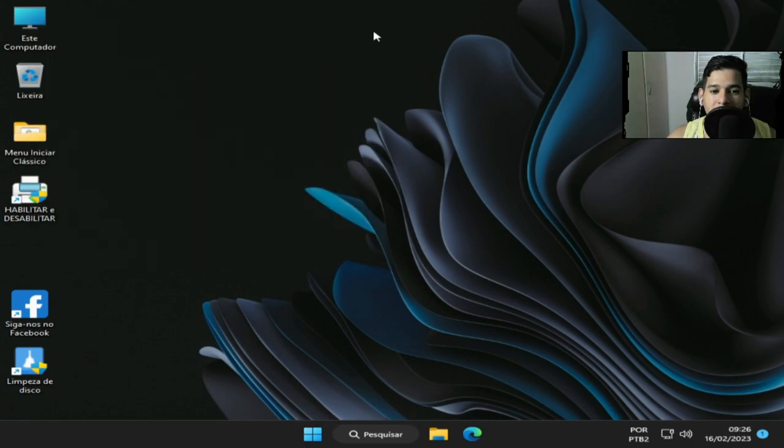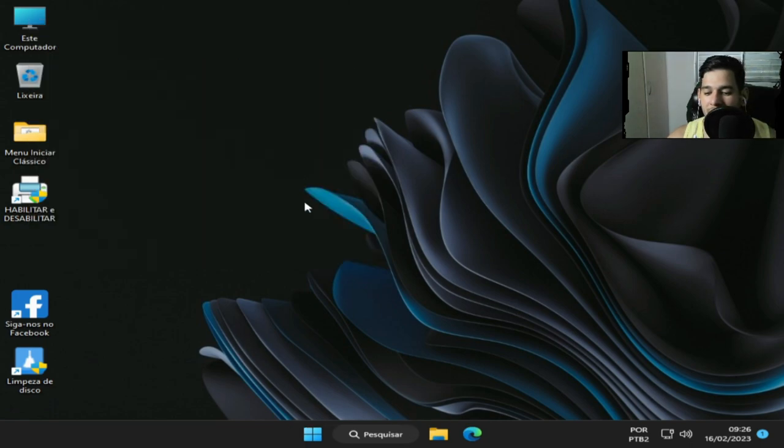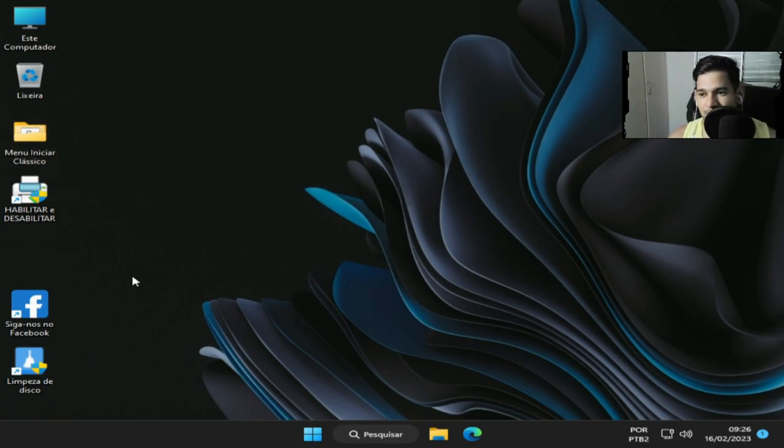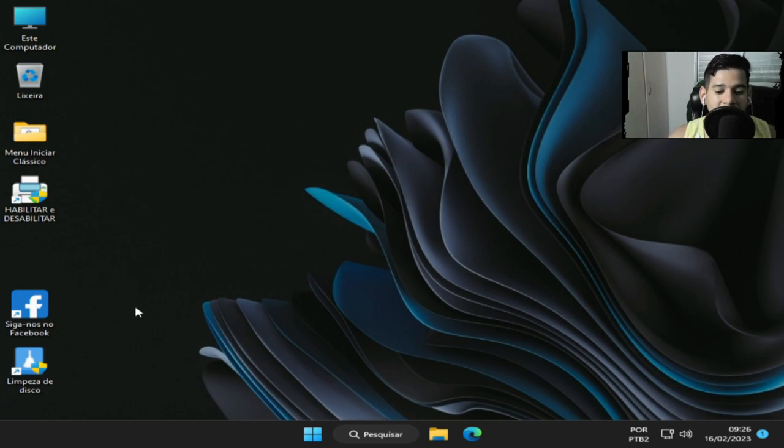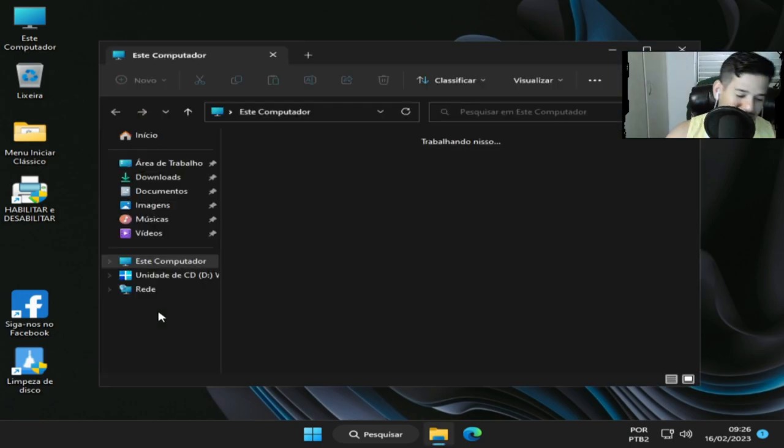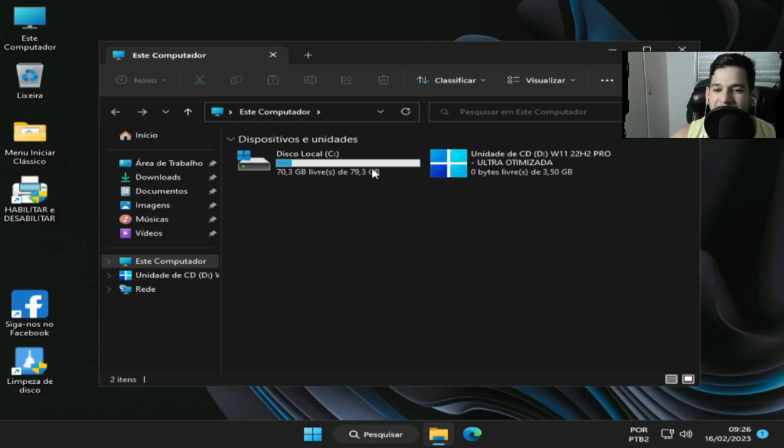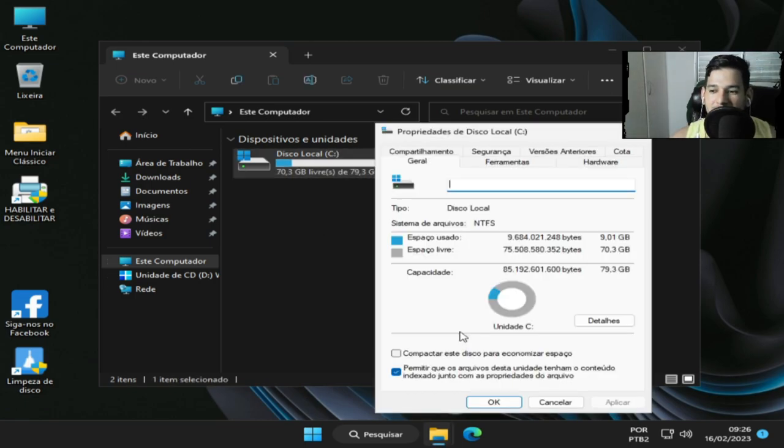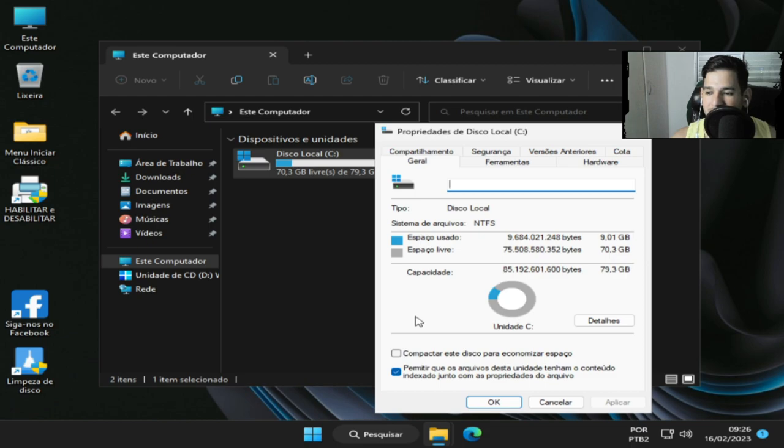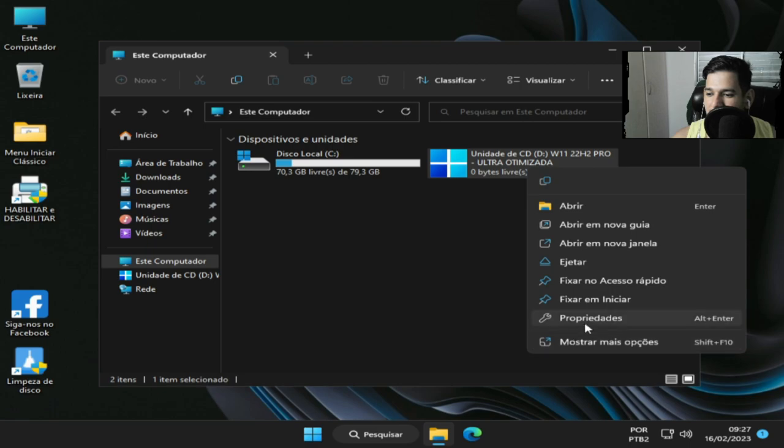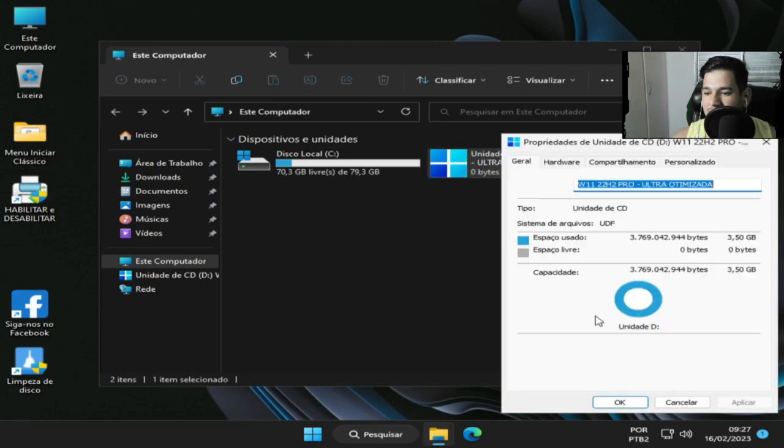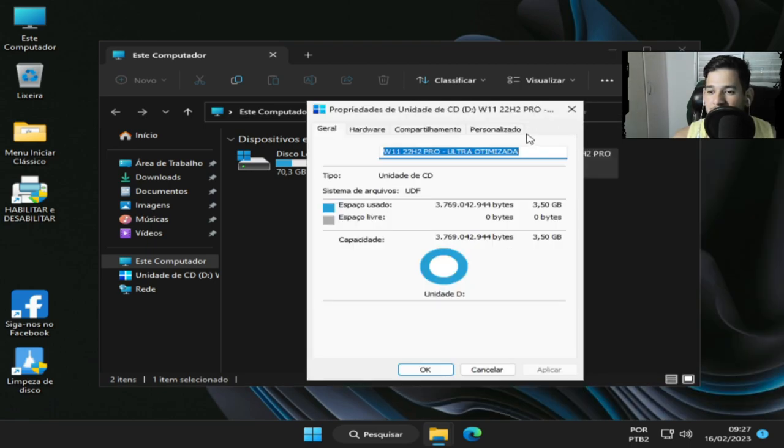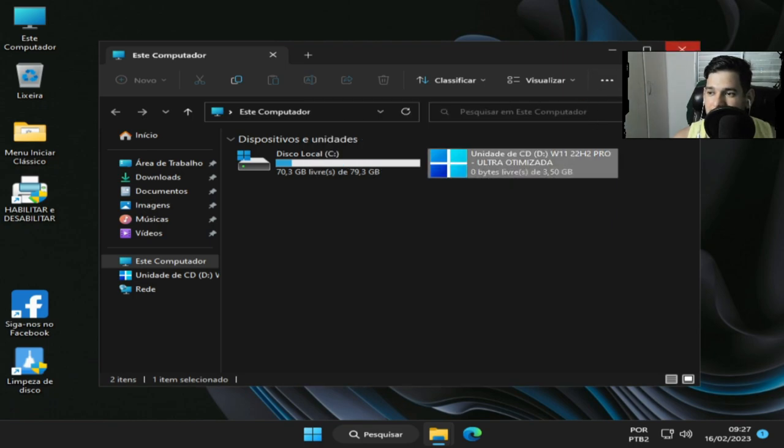E você consegue colocar mais idiomas, tem mais suporte para idiomas. Mais detalhes eu vou deixar na descrição do vídeo. Então a gente vai ver o tamanho do disco. Ele tá ocupando 9 GB, e o tamanho da ISO 3 GB e 50 MB.